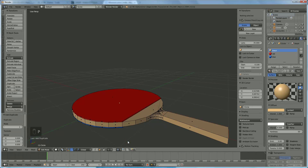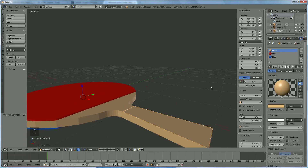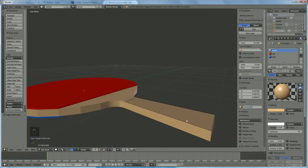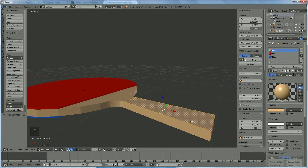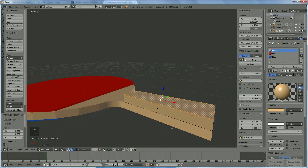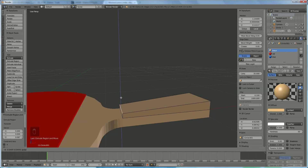Switch back to object mode, select the other face. Now we're going to make the handle — go back to edit mode so you can extrude. Select the face and extrude. Switch back to edge selection and bring that one down a bit since it's a little off-axis.